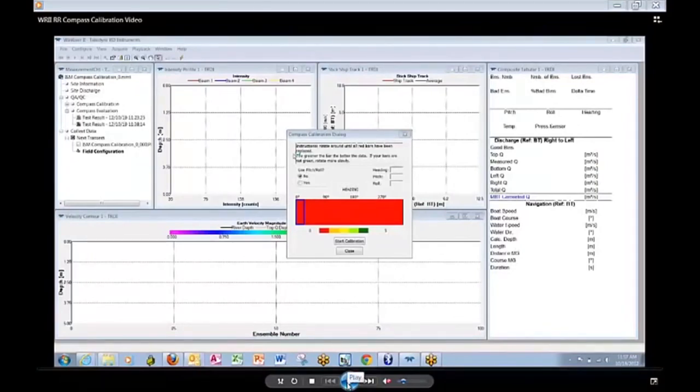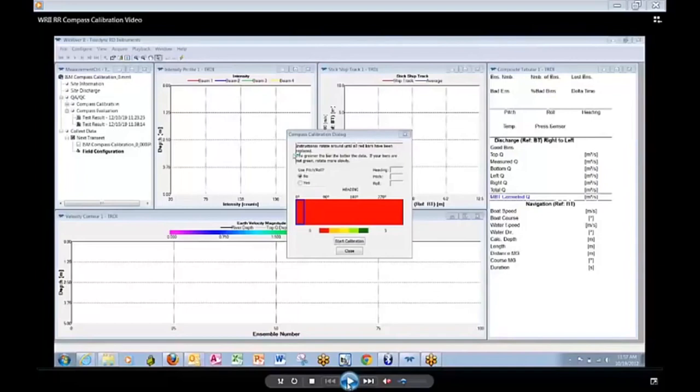Before you start the Compass Calibration, create a new measurement so that your calibration results will be saved along with your transect results. Then click Acquire, Execute Compass Calibration or hit Shift F10. This will bring you to this screen.